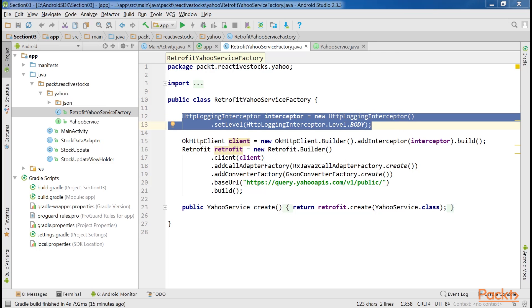It's advised to turn off logging for production applications to get better performance. In our case, especially while we're learning, it's crucial to have appropriate logging so that we can see what is actually going on.